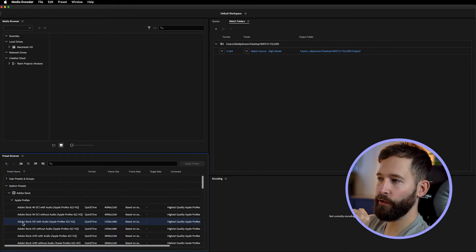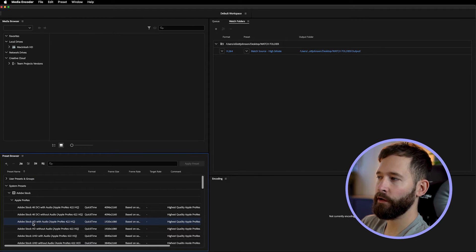Inside the Encoder Watch Folder you can select multiple formats to convert to simultaneously. For example, our initial render is going to be a 4K QuickTime file. You might want a high-res 1080p version, so all you have to do is come down to your presets and drag that over.